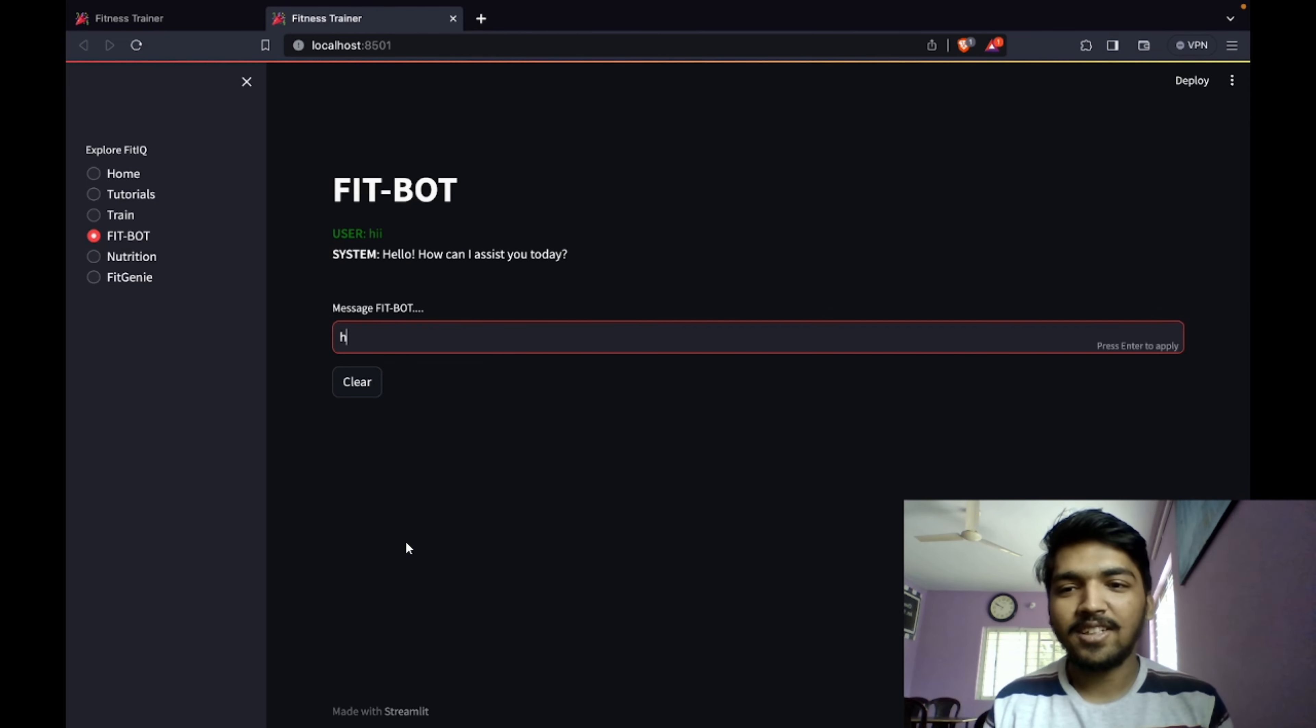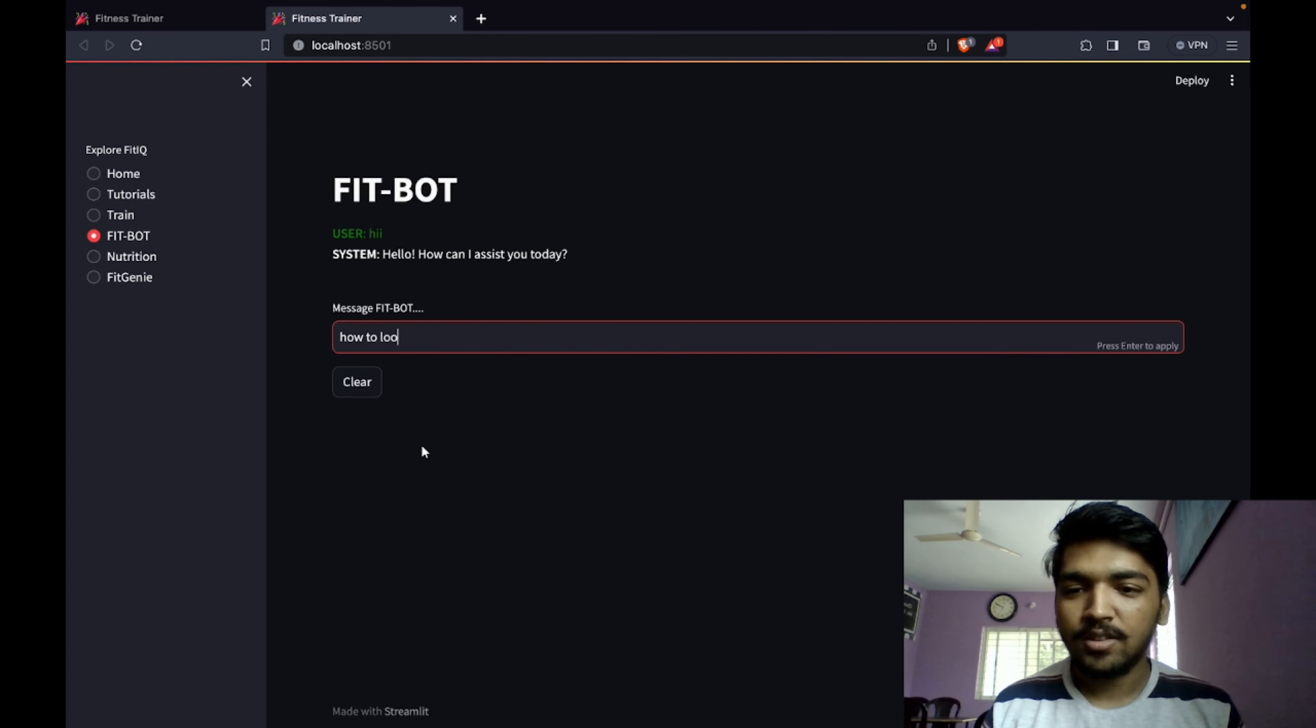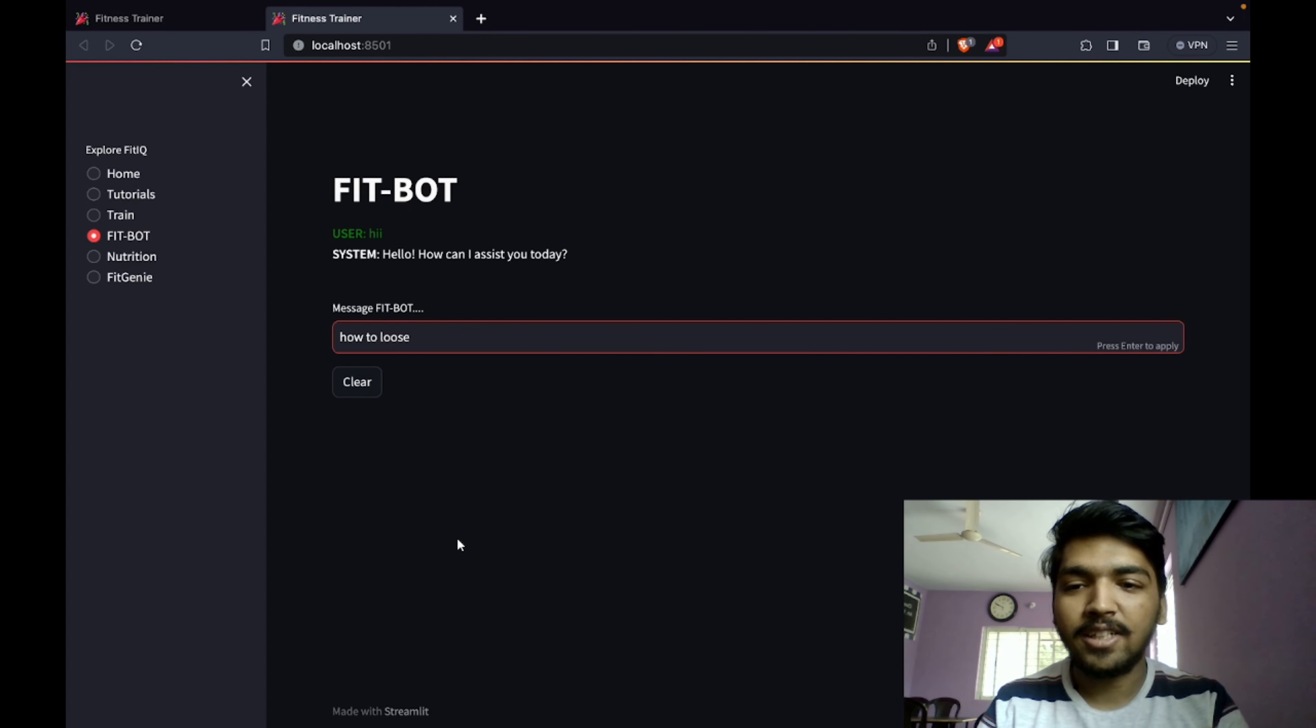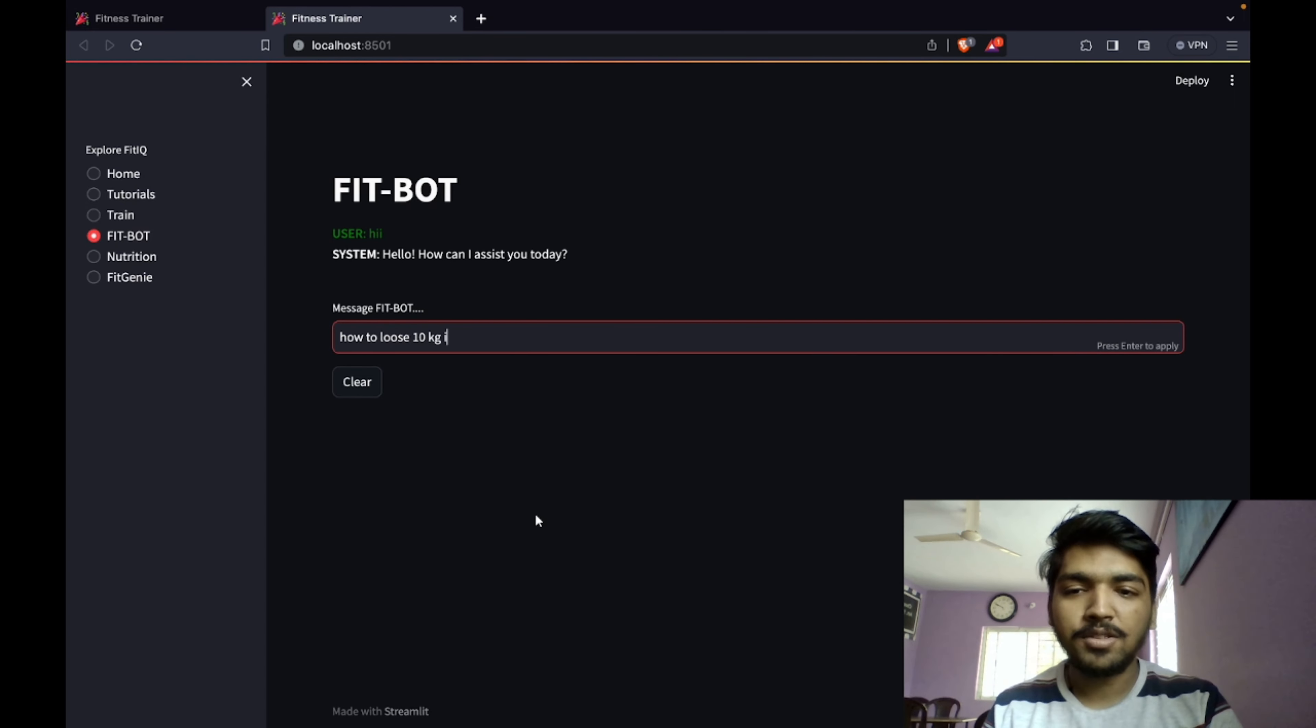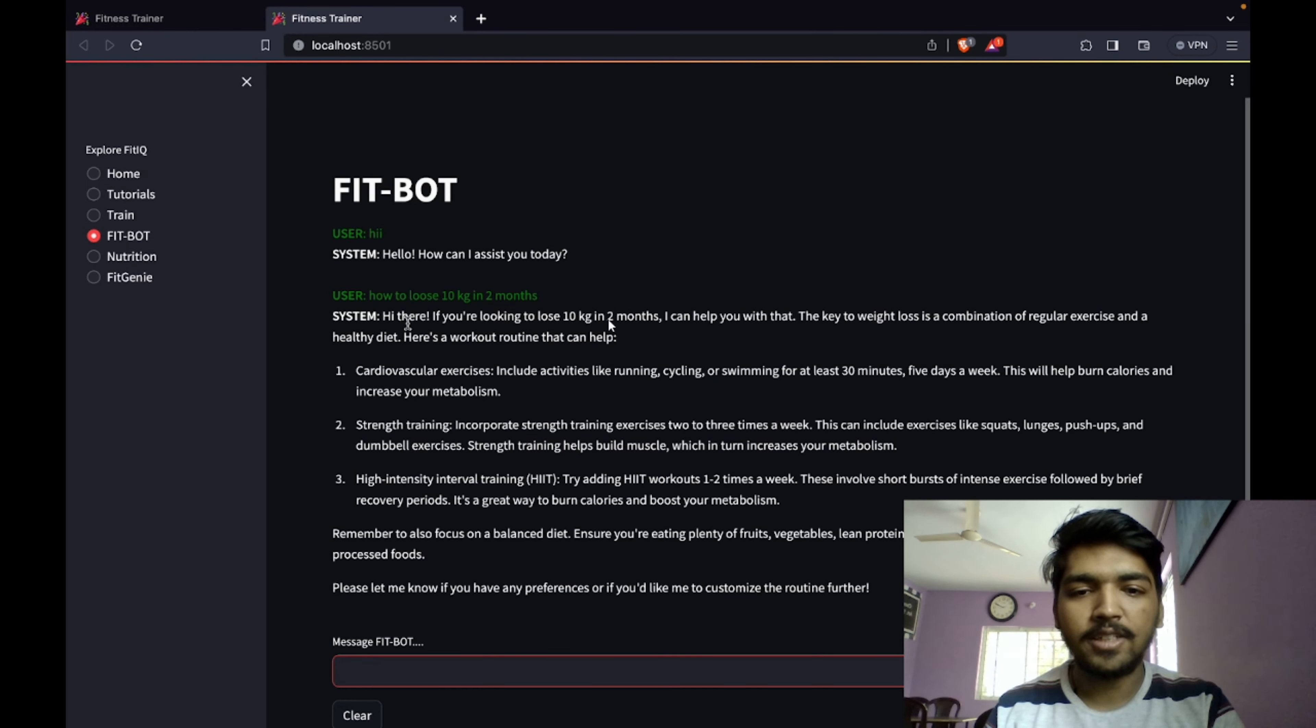The normal response is how can I assist you today. Let's say I want to lose 10 kg. I'm going to type how to lose 10 kg in two months, and it's supposed to give me a proper output.